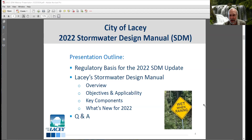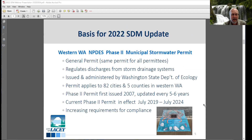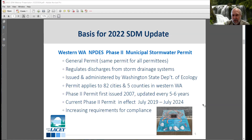A quick outline of what I'm going to be talking about: the regulatory basis for this update, an overview of Lacey's Stormwater Design Manual including objectives, applicability, key components, and what's new for 2022. At the end, we'll have time for question and answer. I have about two dozen slides, so we'll try not to take all night.